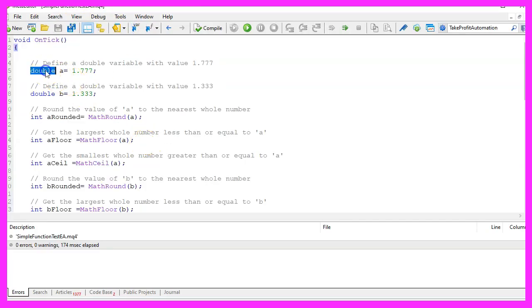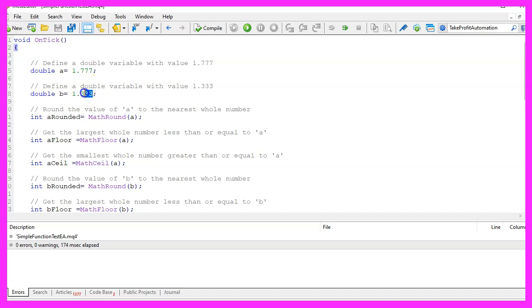First, we define two variables. The first variable has a value of 1.777 and the other has a value of 1.33.